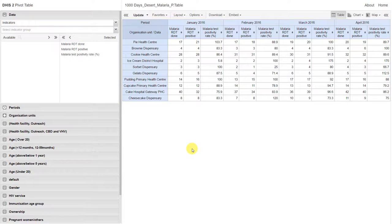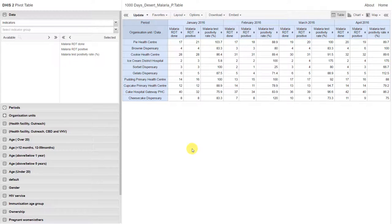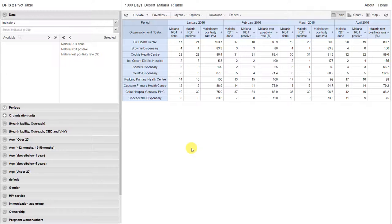These types of outputs can be generated very quickly by DHIS2, as long as we have data entered into the system. Here's an example of a pivot table. We can see how quickly it appears. This is, of course, an example of a previous table that's already been created. But we will go over the ins and outs of creating these tables within DHIS2.